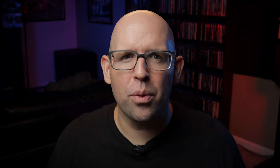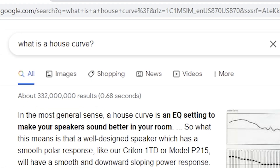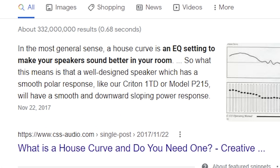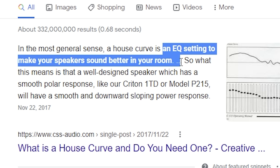Now for those that aren't aware, what is a house curve anyway? Well, doing a quick Google search, the top result from css-audio.com tells us that it's an EQ setting to make your speakers sound better in your room. Okay, great — that explains all you need to know, my work here is done. Thanks for watching if you enjoyed this video and found it helpful. I'm kidding, obviously.